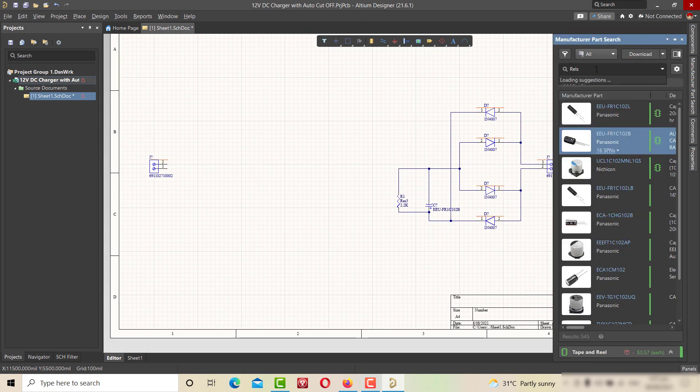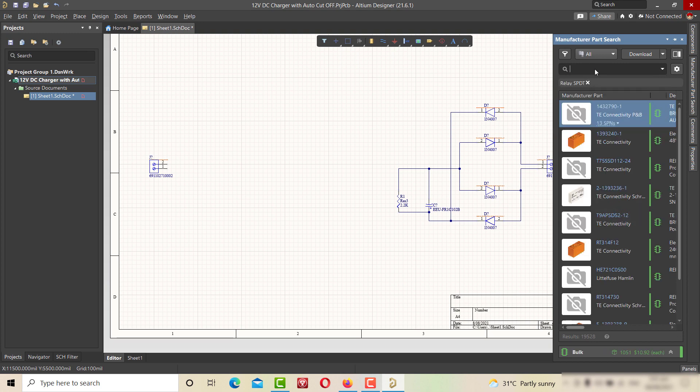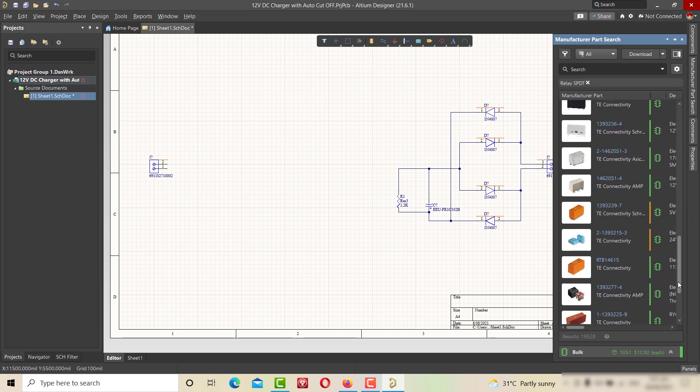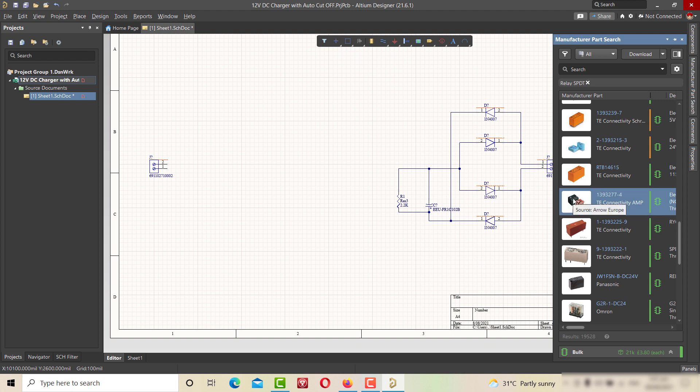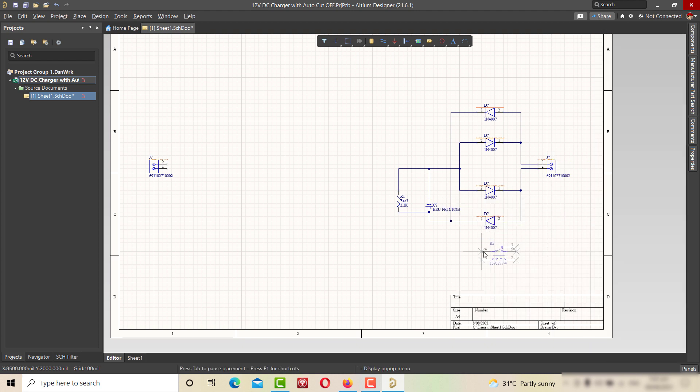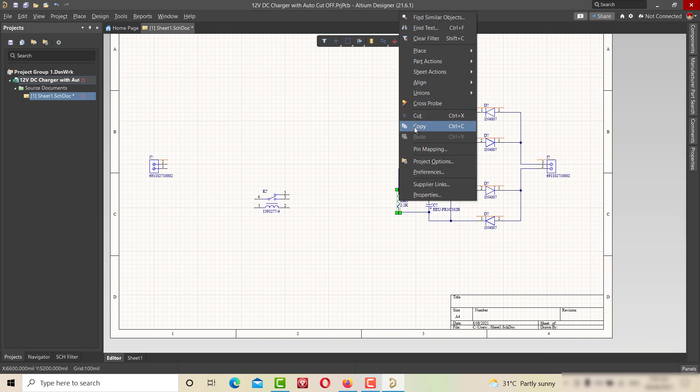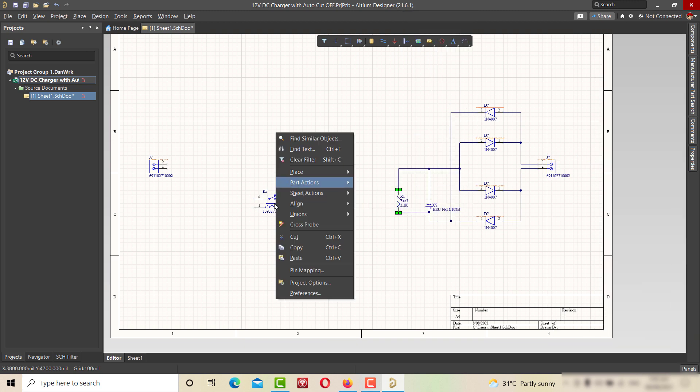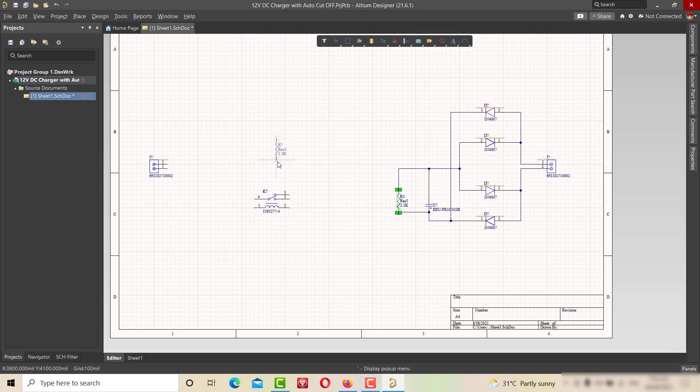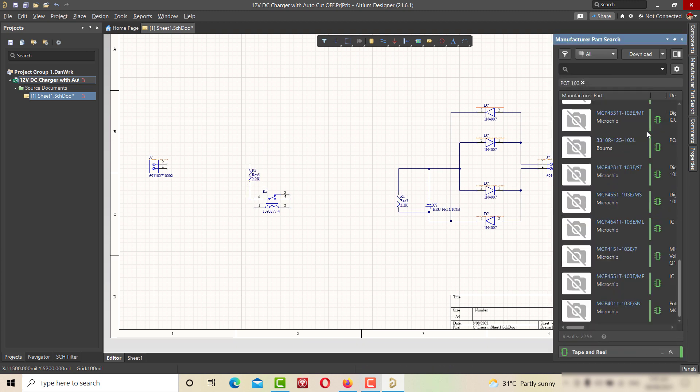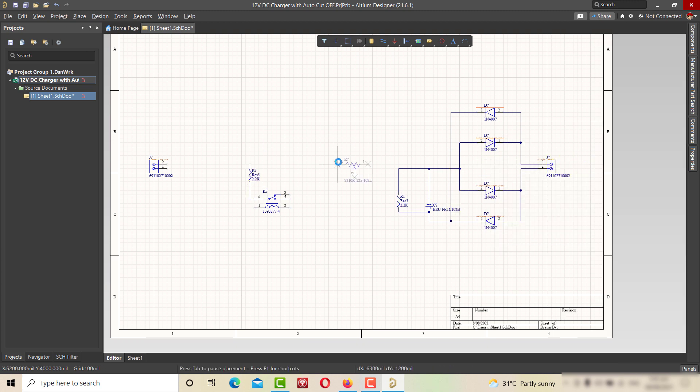Now it's time to search and place the relay as required in the circuit diagram that we are following. Copying the same value resistor and placing it with the relay. Searching and placing the variable resistor with resistance 10kΩ and connecting it with relay.